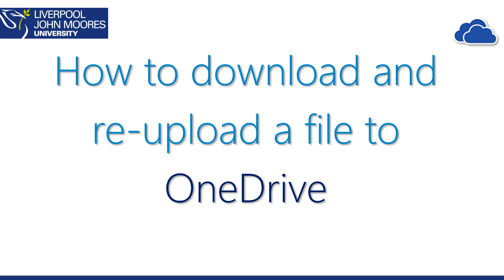Hi, in this video I'm going to take you through how you can download and then re-upload a file to OneDrive.